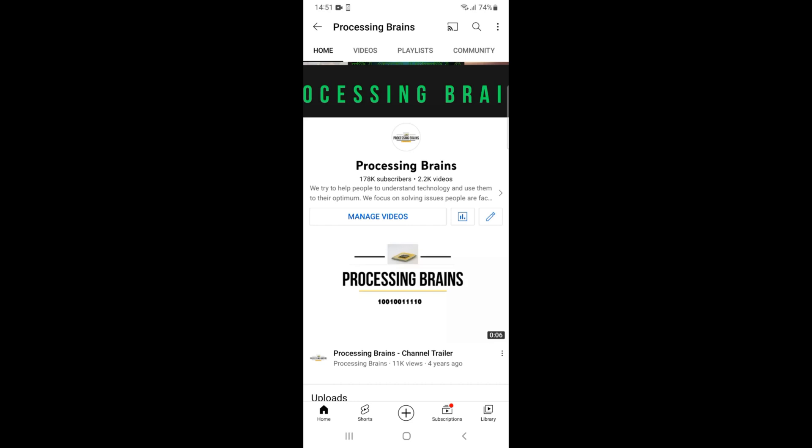Welcome back to Processing Brains. In this video we will learn how to turn off sounds and vibration on Facebook notifications.